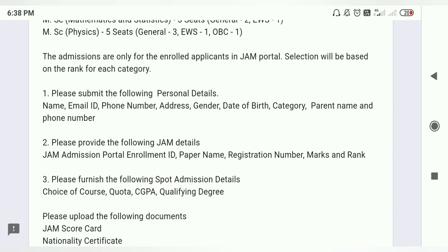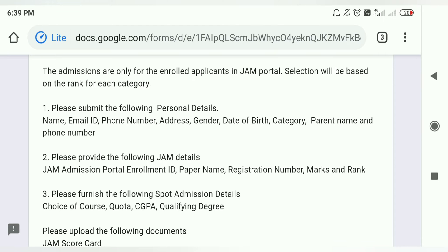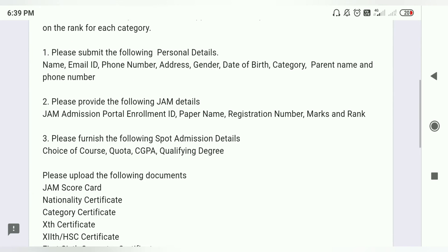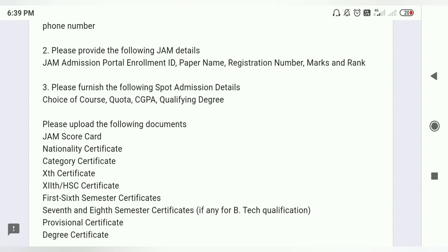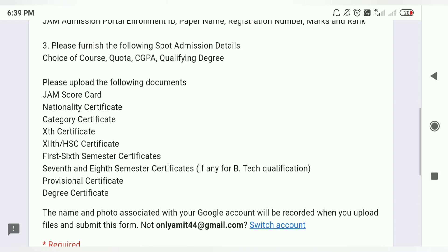The form requires personal details: name, gender, date of birth, category, parents' name, and phone number. Important fields include JAM enrollment ID, paper name, registration number, marks and rank, course name — Chemistry, Physics, or Mathematics — and category and course document details.